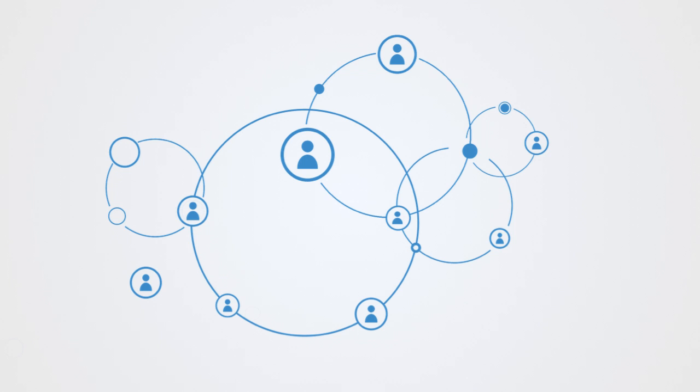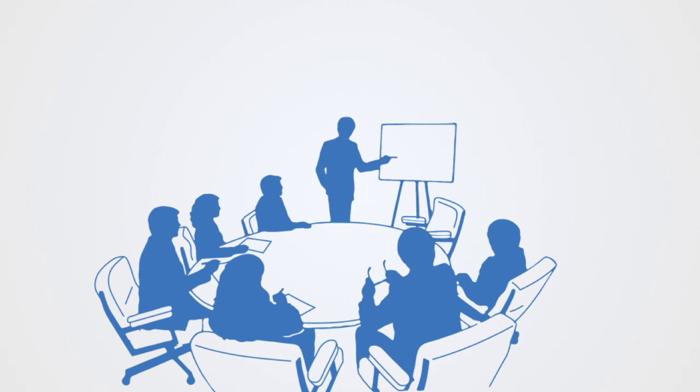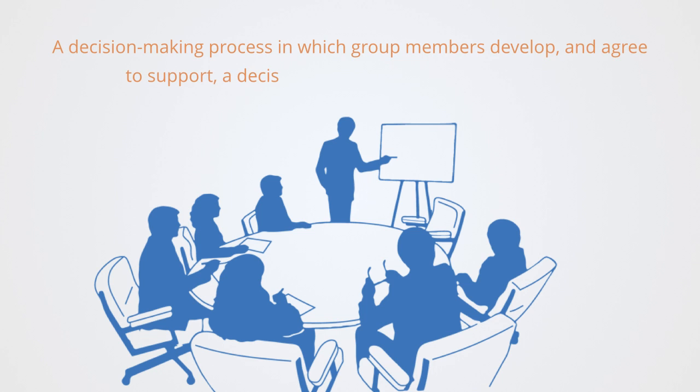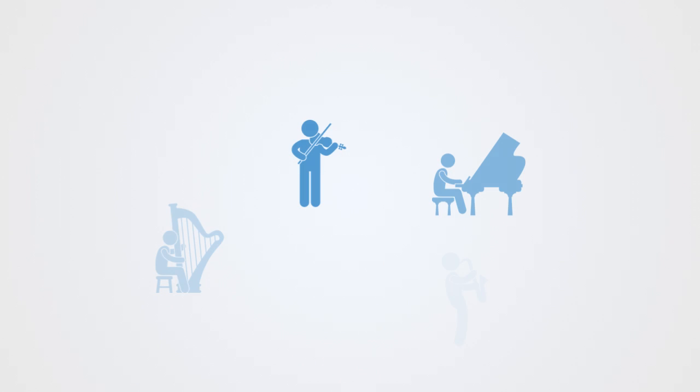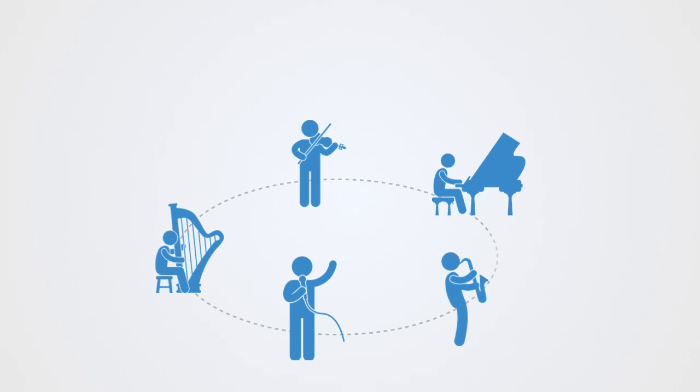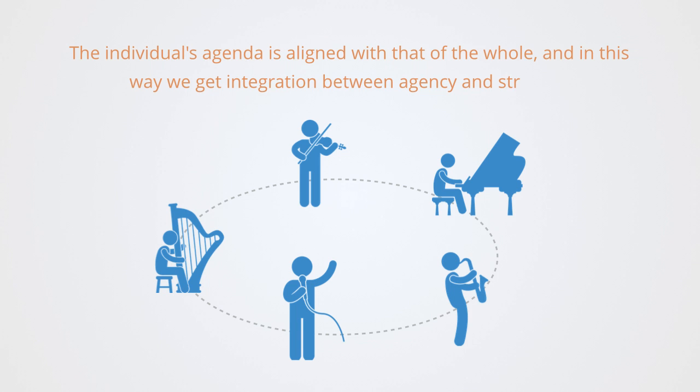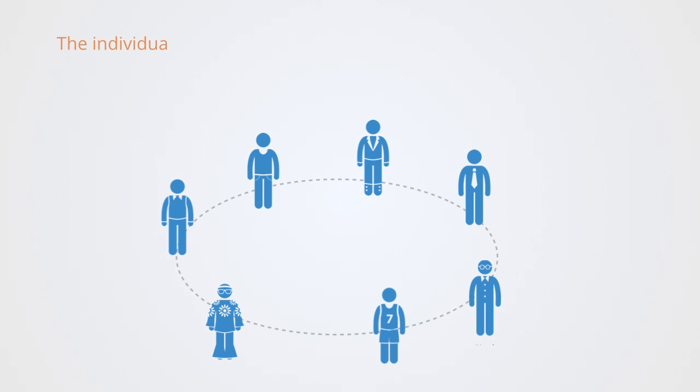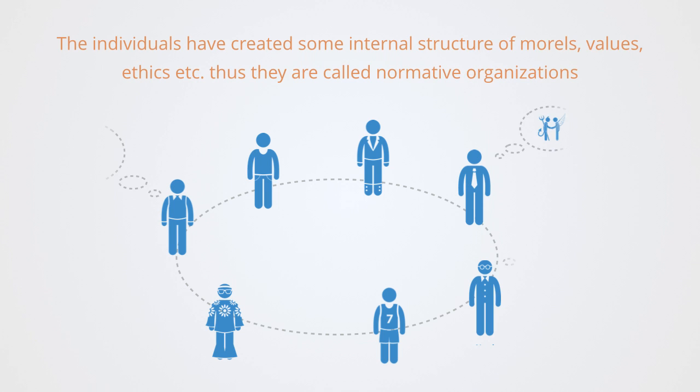Order is instead maintained through shared common commitment to some collective function. The organization is an emergent phenomena of the individuals pursuing a goal or some interest that is a value to the overall system. Within this form of organization, there is the possibility for consensus decision-making, which is a group decision-making process in which group members develop and agree to support a decision in the best interests of the whole. It is used to describe the process of achieving a decision that is fully inclusive. Through self-governance, the individuals' agendas come to be aligned with that of the whole, and in this way we get integration between agency and structure. But this is only because the individuals have created some internal structure of morals, values, ethics, etc. Thus they are called normative organizations.